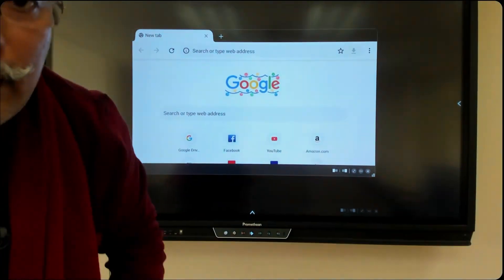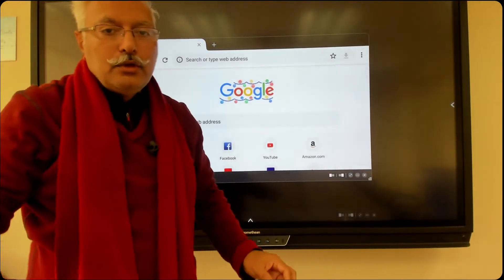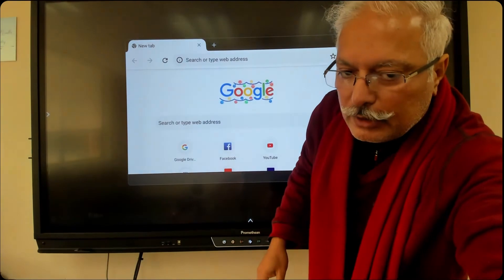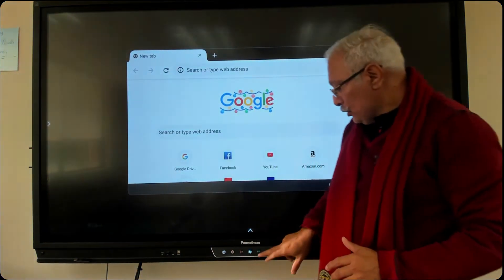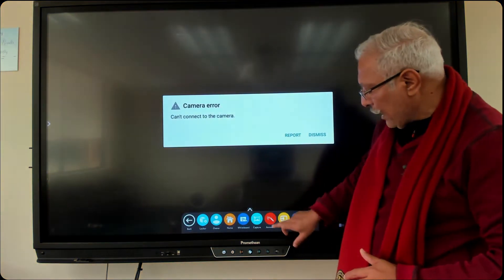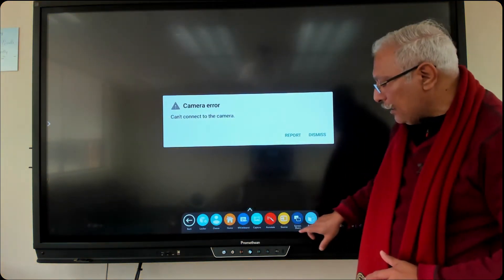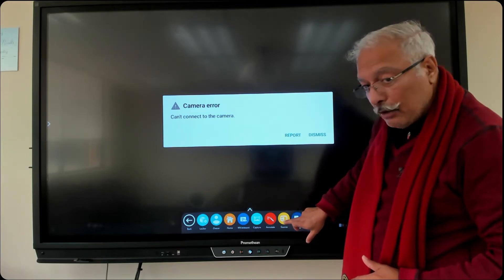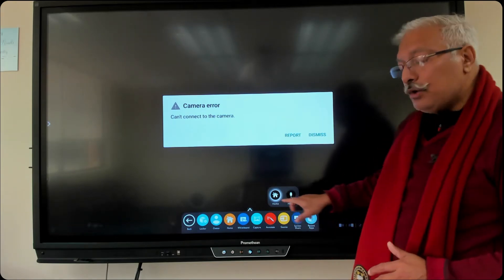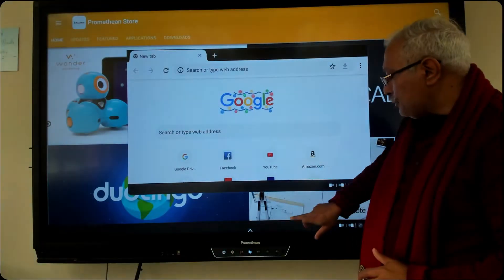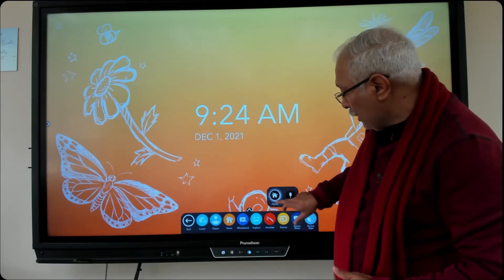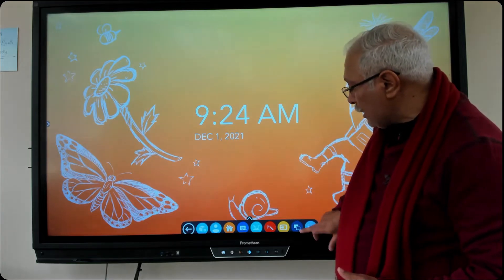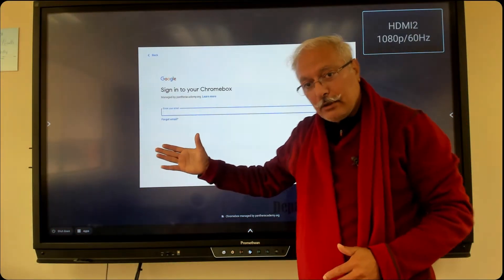Let me walk you through how to use the Chrome box part of this device. We are going to convert this from a mobile or abbreviated device to a full-fledged computer. Go to the bottom of the screen, and in that menu you'll look for what is called the yellow round button called Source. Click on Source and you will see two options: Home and HDMI 2.